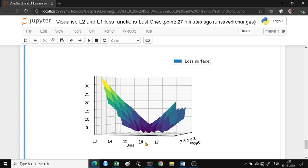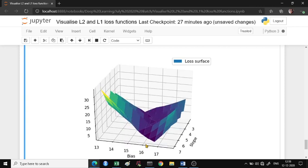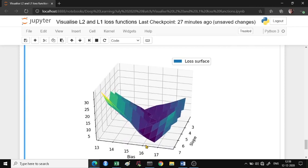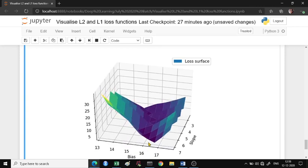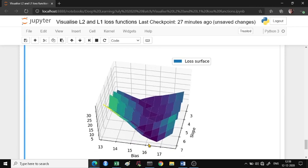Let's look at the loss surface. You would see a V-shaped surface.